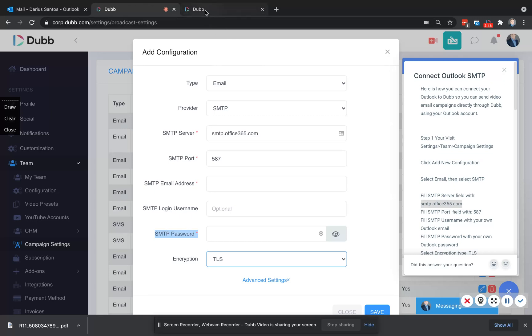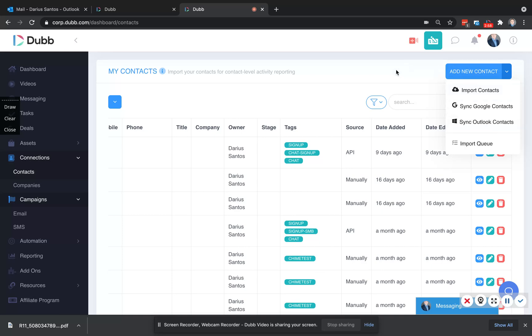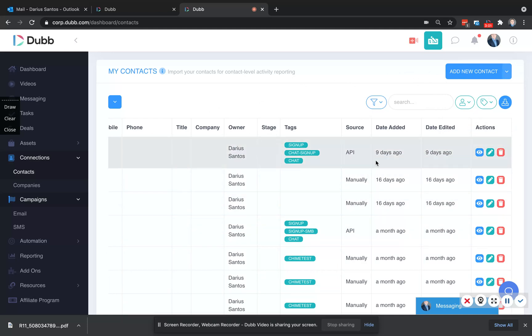This is done in one step by visiting connections, contacts. Here, we can either import contacts in a CSV file, or you can sync them directly using Outlook. Once your contacts are synchronized here, we're now ready to create a video email to send to them.